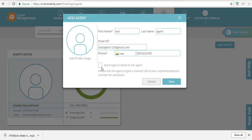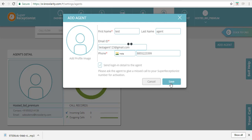Make sure that you check this box. This will send the login details to this agent number, and the agent has to give a missed call on the Super Receptionist number to activate their account. Click on the Save button and the agent is added here in the panel.